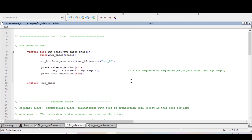Hello and welcome. In the previous video we discussed the virtual sequence and virtual sequencer. In that I told you that whenever we are calling a start method from the test class run phase, this start method has to call the body method of the sequence, and the body method of the sequence and the run phase of the driver will execute in parallel. So in today's video we will try to understand the handshaking mechanism between sequence and driver — without considering the virtual sequence and virtual sequencer.